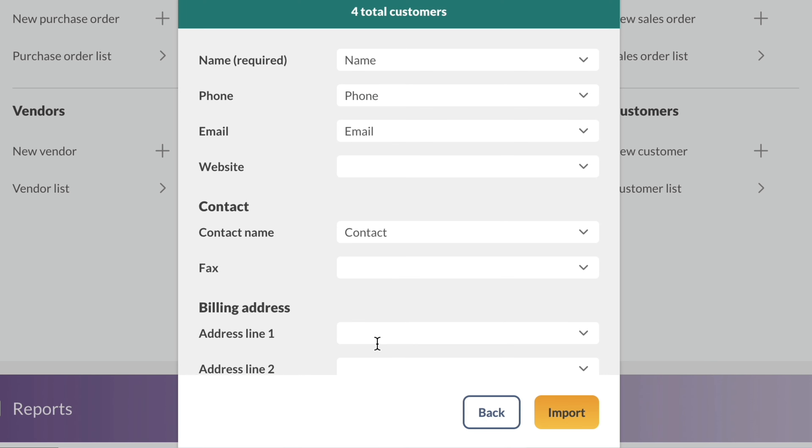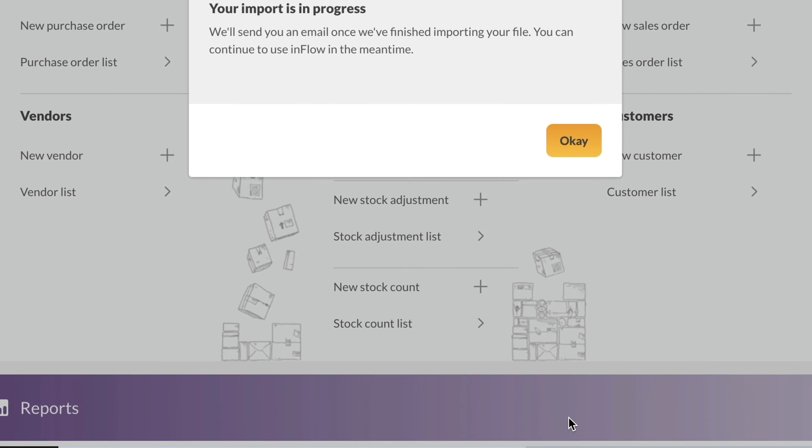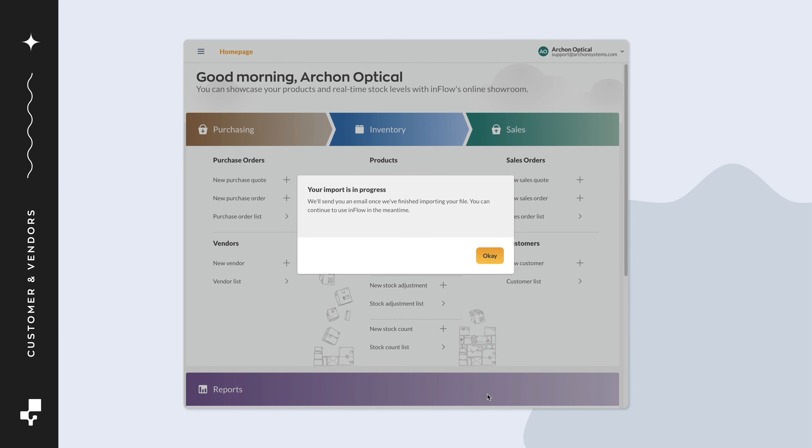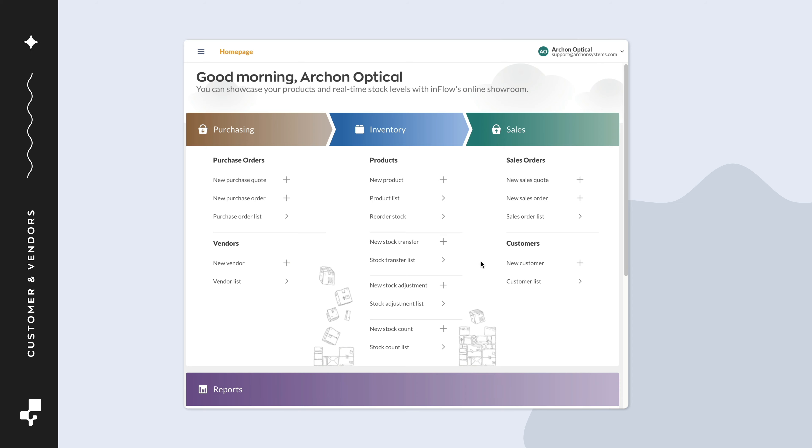Click Import when done. You'll now see an Import is in progress message. Click OK. You'll get an email with the results when the import is done.